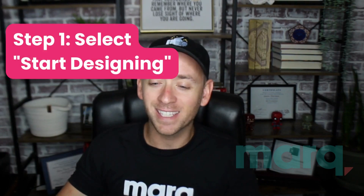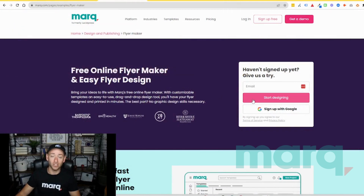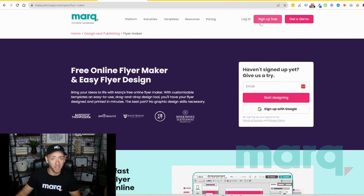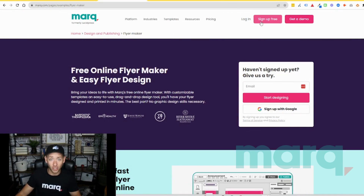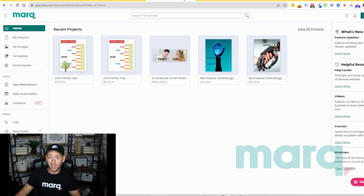Step one: go ahead and select 'Start Designing' from the Flyer Maker page, or you can scroll up to the top and select 'Sign Up Free' in the navigation bar anywhere on the site. If you haven't already, this is going to prompt you to create a new free account with Mark. After completing those steps, you'll land on the logged-in home page of Mark.